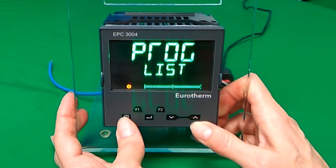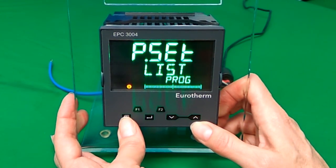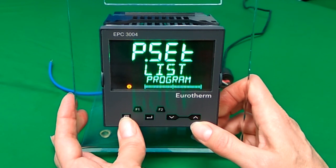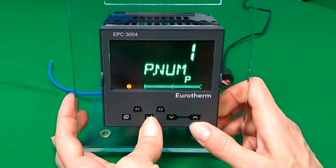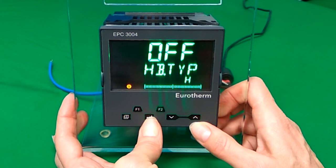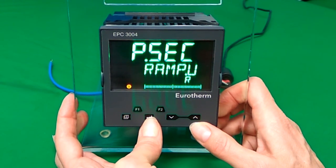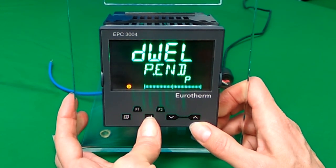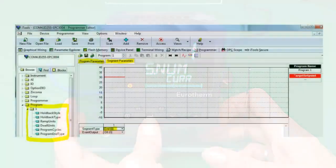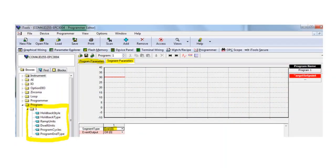If you press the page button again, you'll now see the pset list. And if you scroll through those, you're now in a different menu looking at the programmer editor values. The screenshot shows you iTools to help you recognise the parameter menu that you're in.